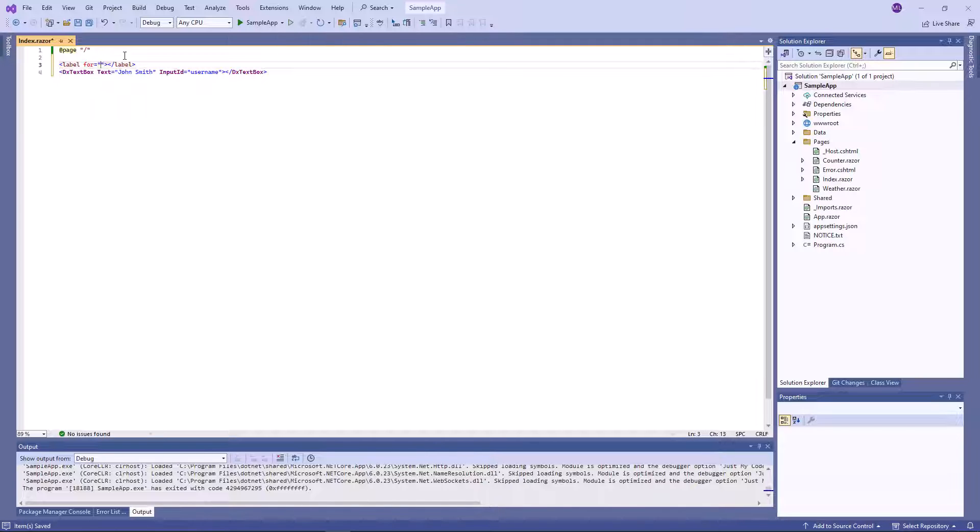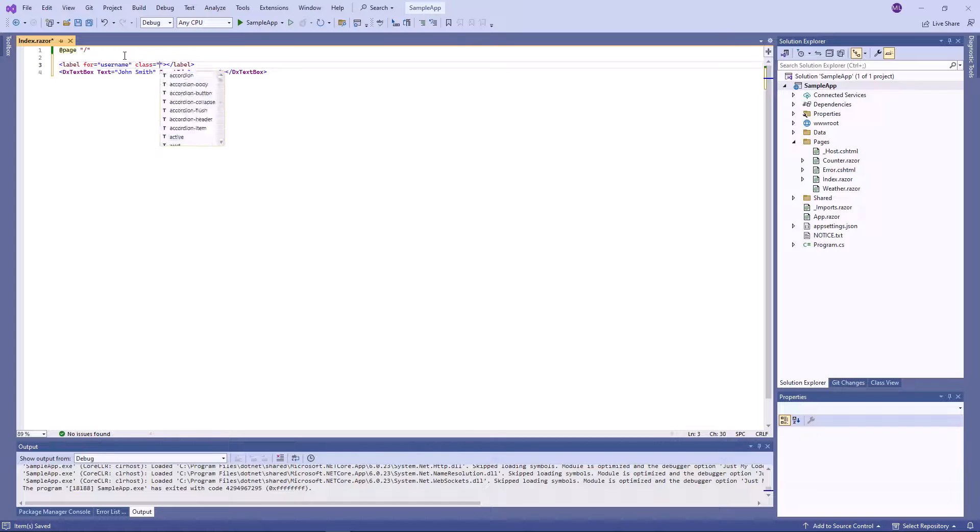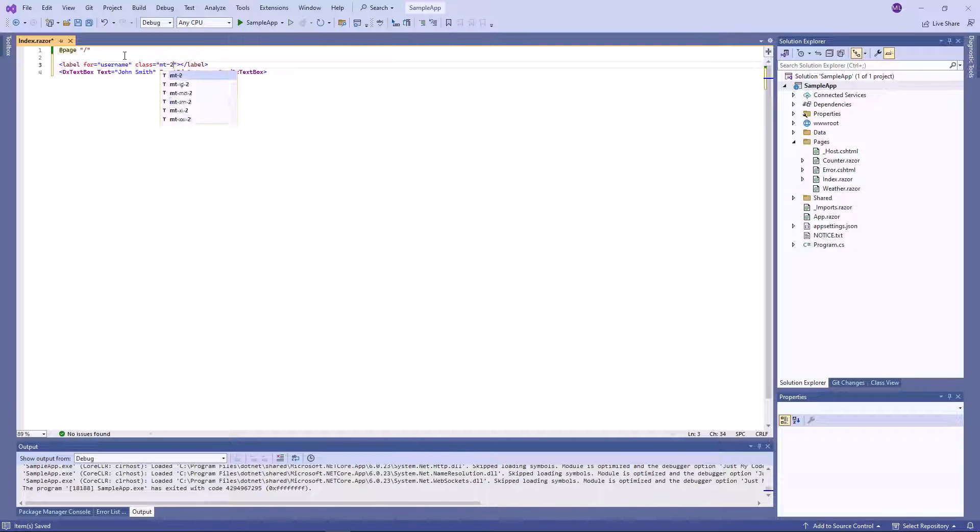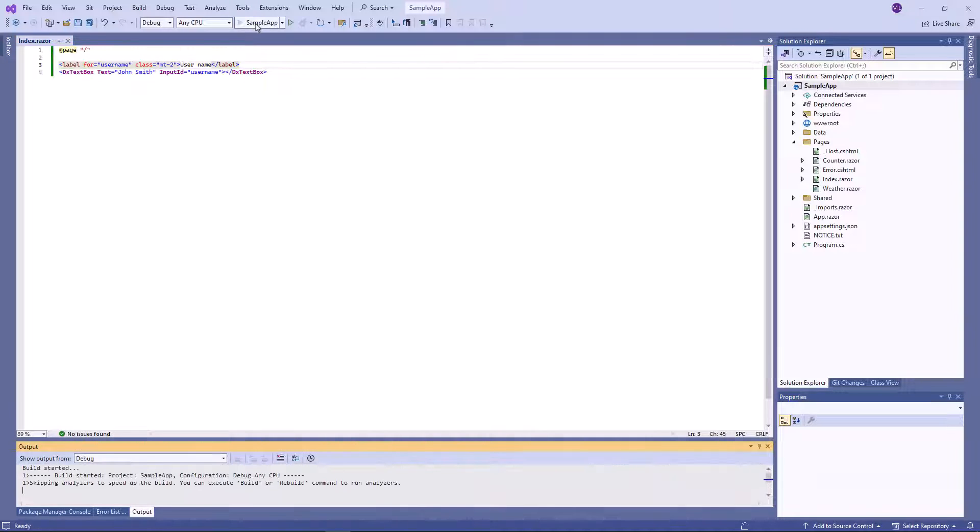Then I add a label for this text box, specify the for attribute to bind the label to the input, and the class property to add a margin-top spacing. Let's take a look at this in the browser.